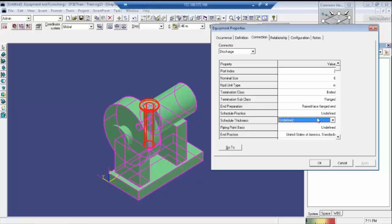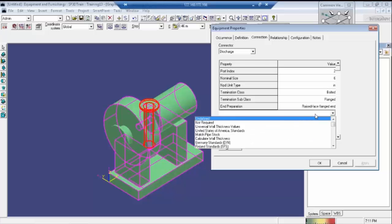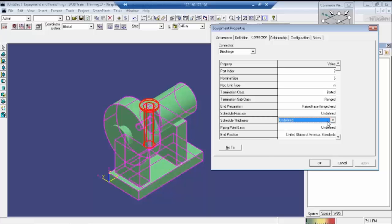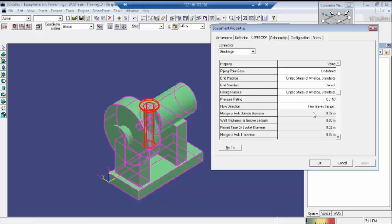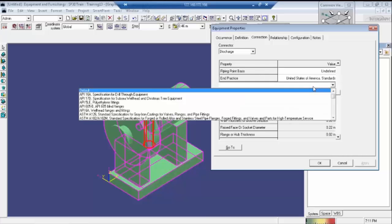Schedule is nothing but whatever the thickness of the pipe, which will be mentioned here — the general thickness standards or whatever the standards. Generally we are using standard normal pipes. And as for the schedule, this is the pipe thickness — and this is the end preparation. Nothing but the standards we are using.